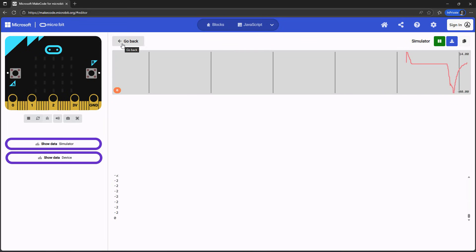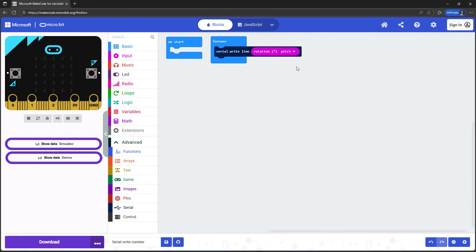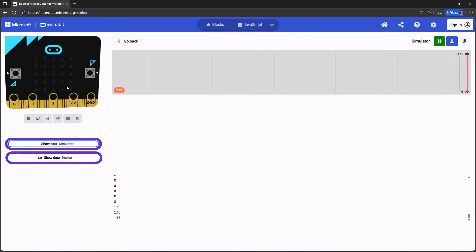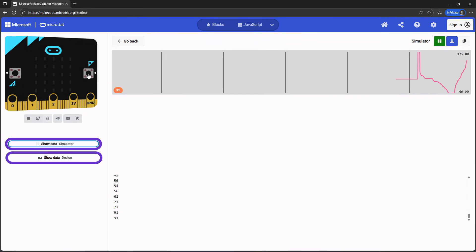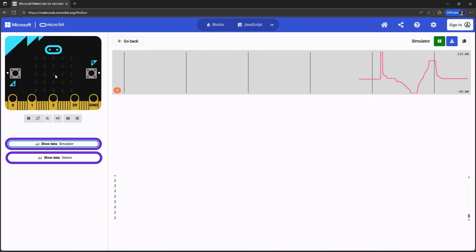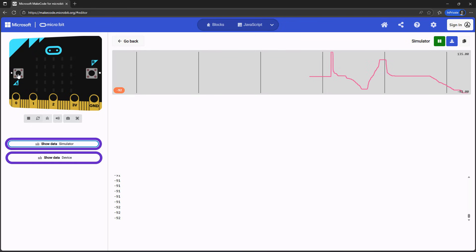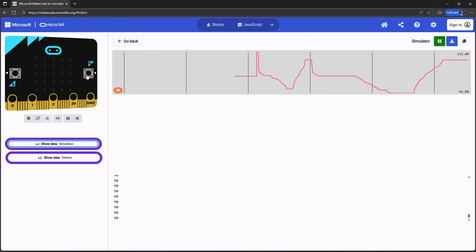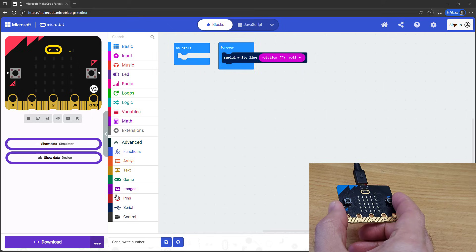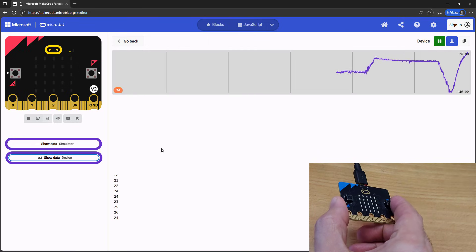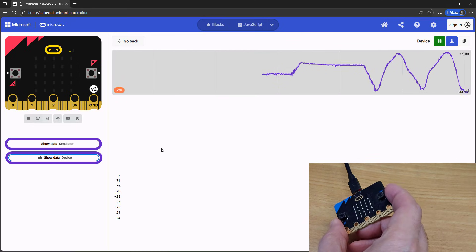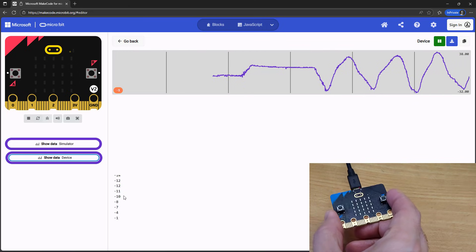I can click the Go Back button to go back to my program, use the drop-down menu to change the angle to roll, and then go back to Show Data Simulator to see what happens when I tilt the microbit left to right. We see that when it's flat, the roll angle is zero degrees. When I tilt it to the left, the roll angle decreases and becomes a negative number. When I tilt it to the right, the roll angle increases and becomes a positive number. You can also download this code to your physical microbit and click Show Data Device to show the data from the physical microbit. Note that your microbit must remain connected to the computer with a USB cable for this to work.